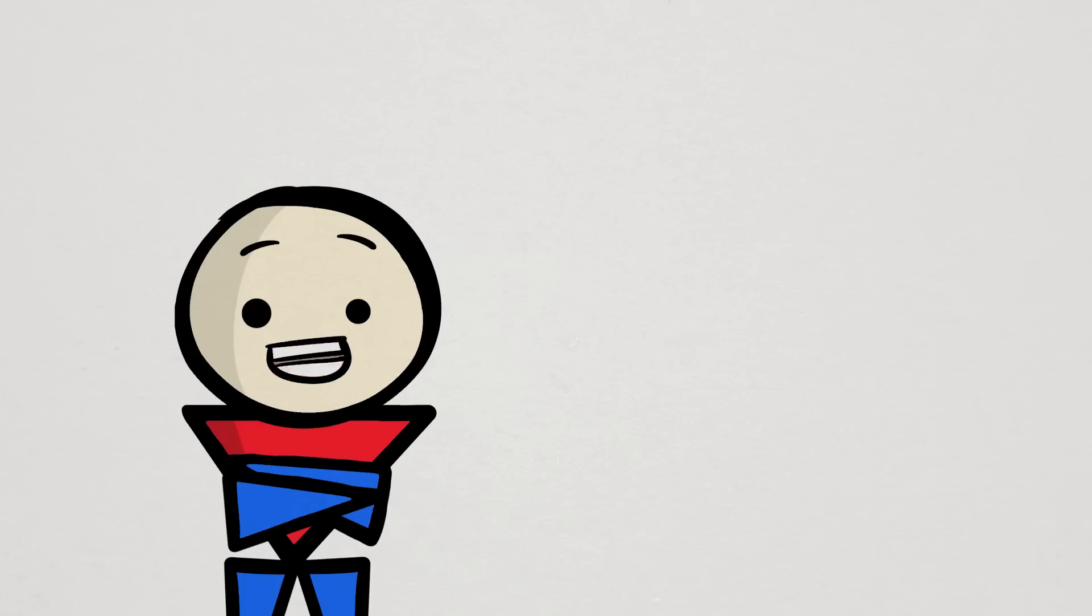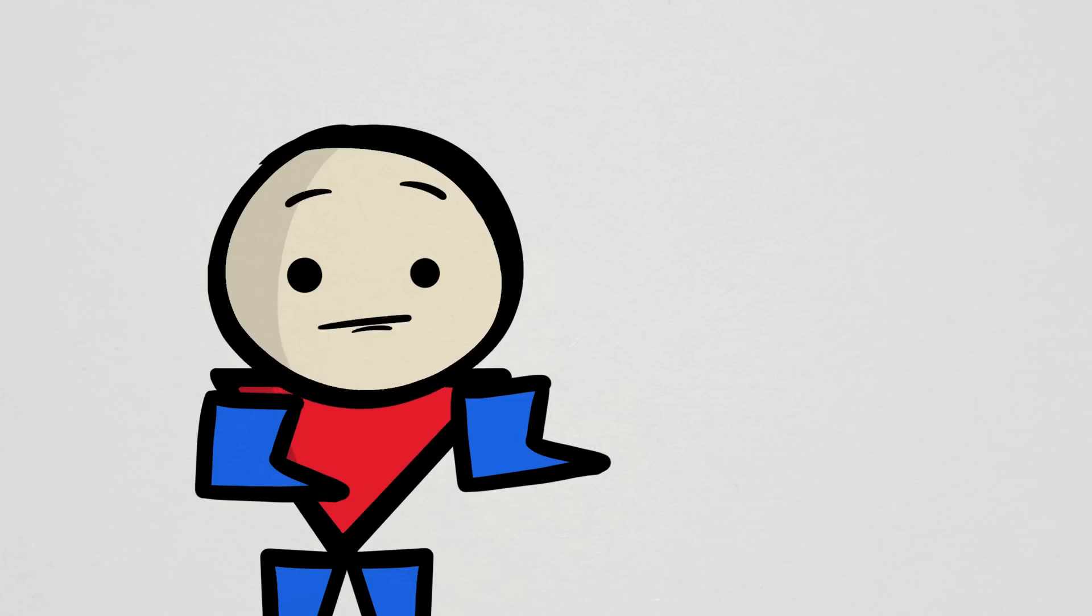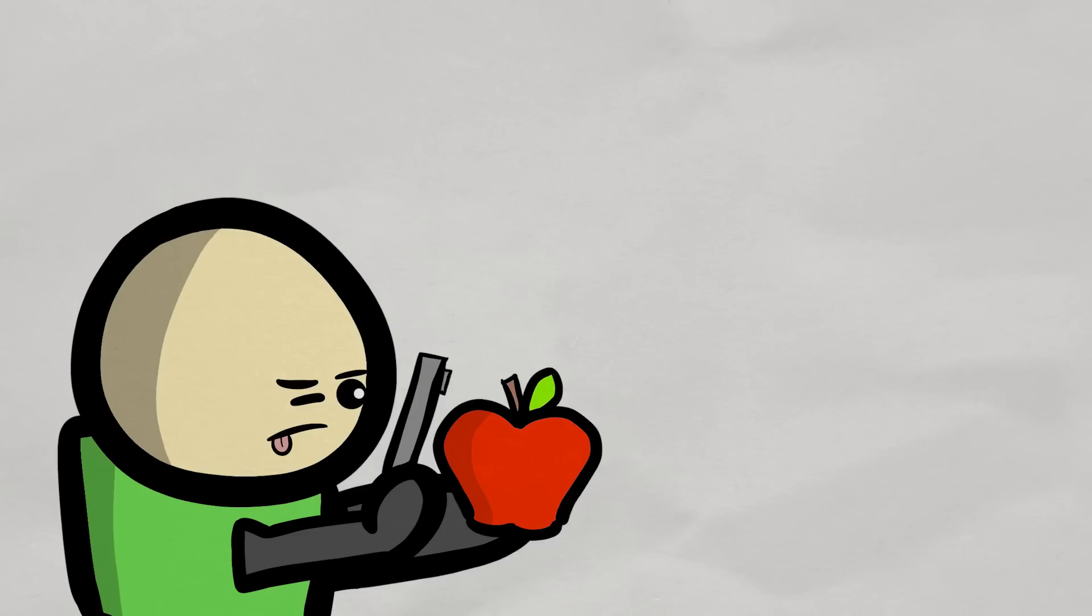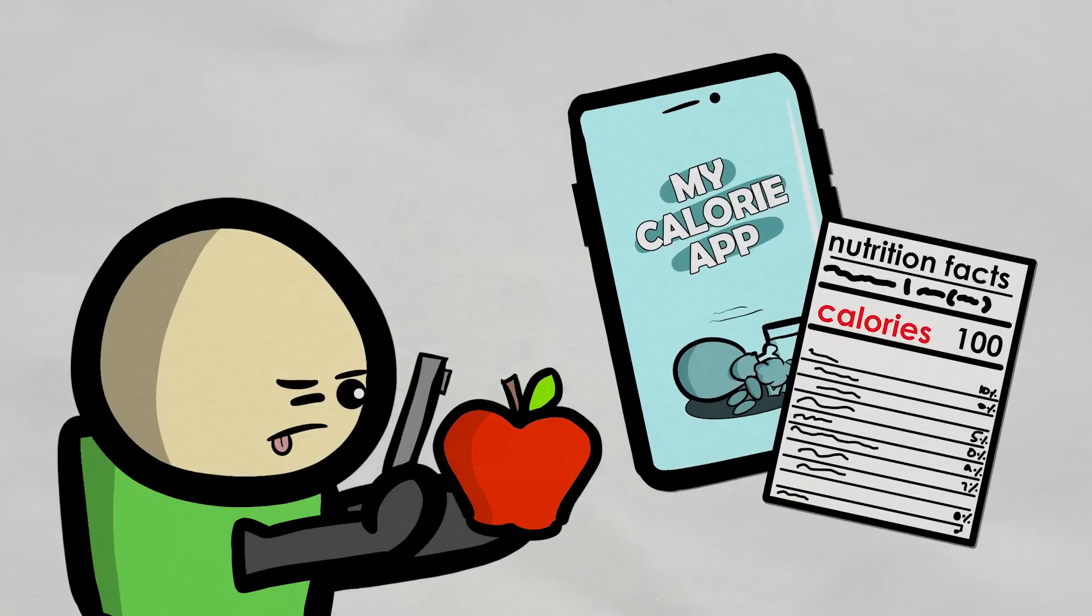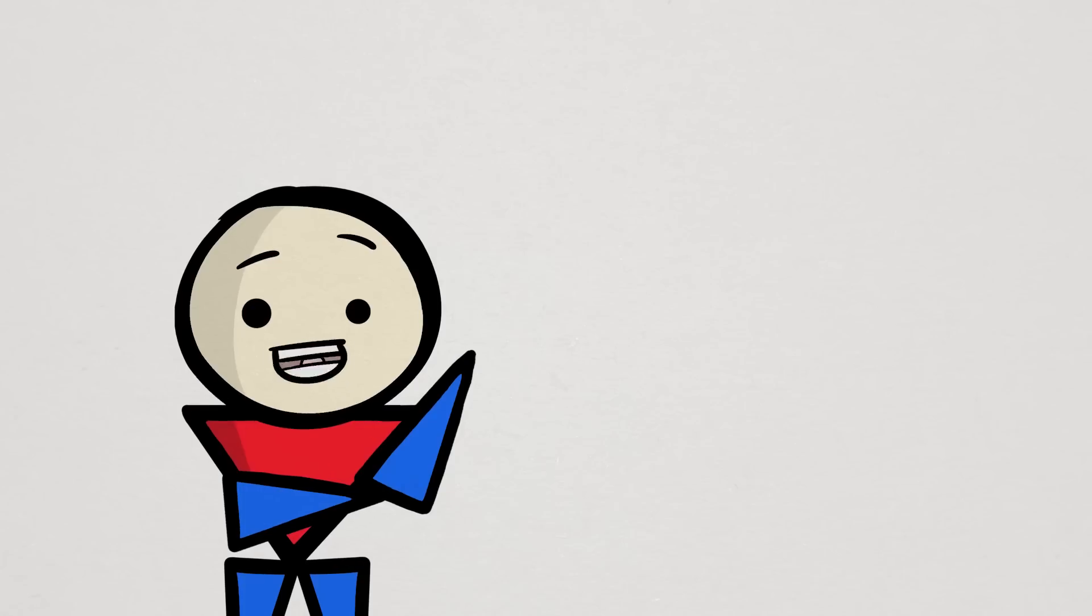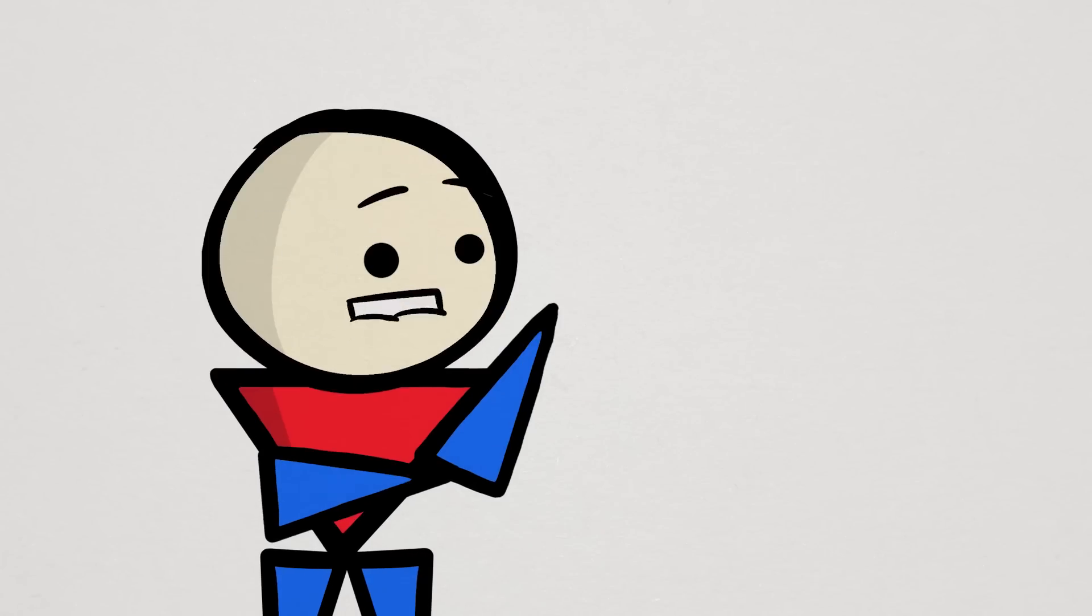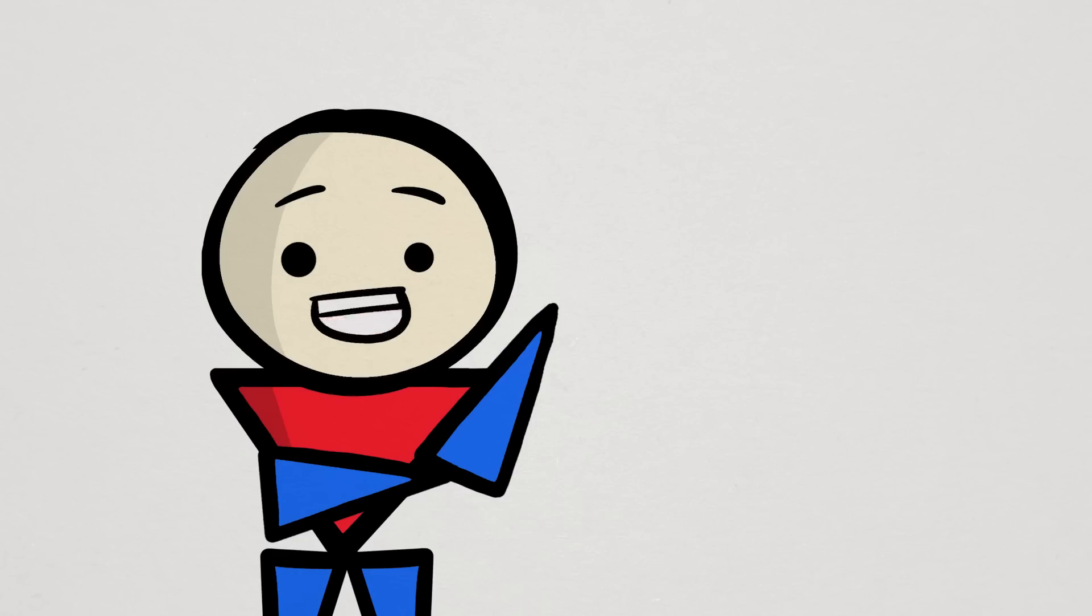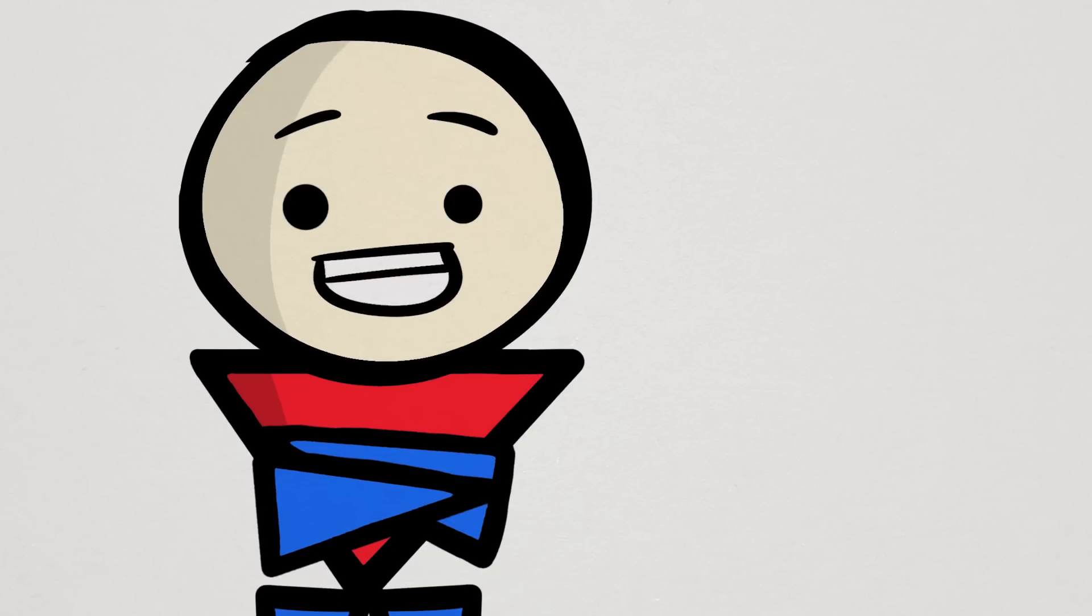Now that we know our total protein target, we can now figure out how much protein powder we should take once we know how much protein we're already getting from our food. You can do that by using calorie counting apps or nutrition labels. Just try to find a rough estimate of how much protein you're eating and see how much protein you still need to supplement, if any, to reach your protein target. And really, it is just that easy.